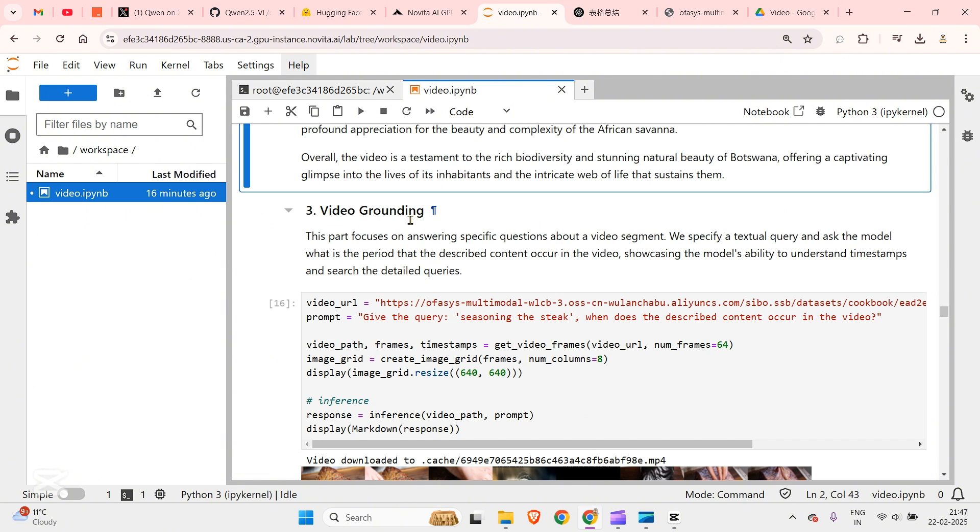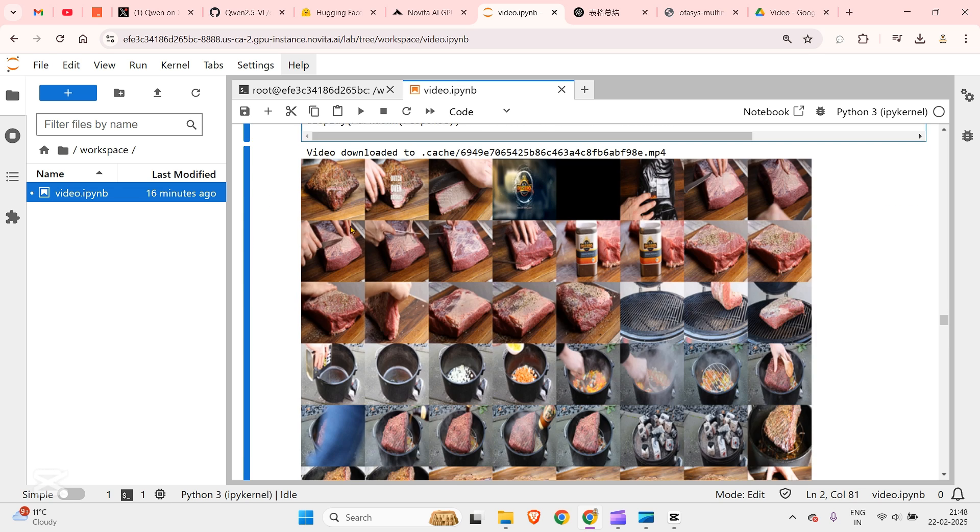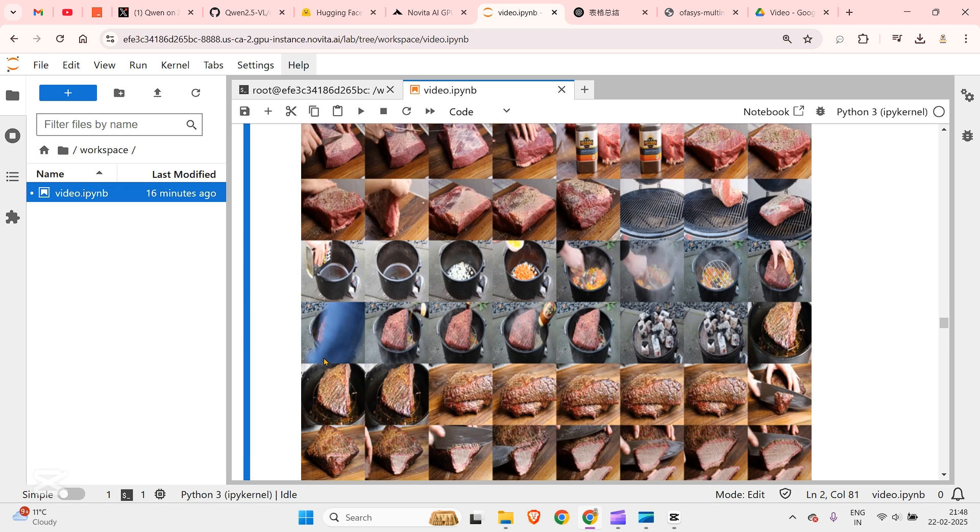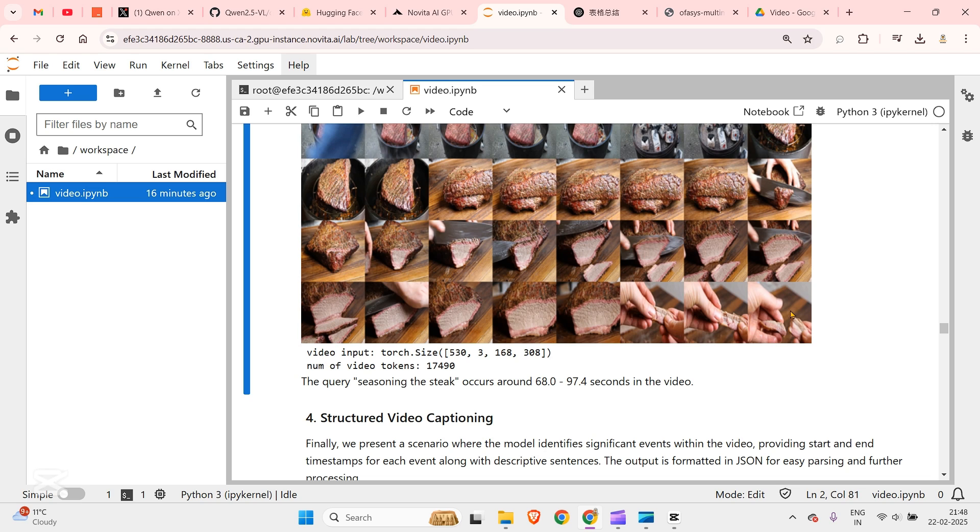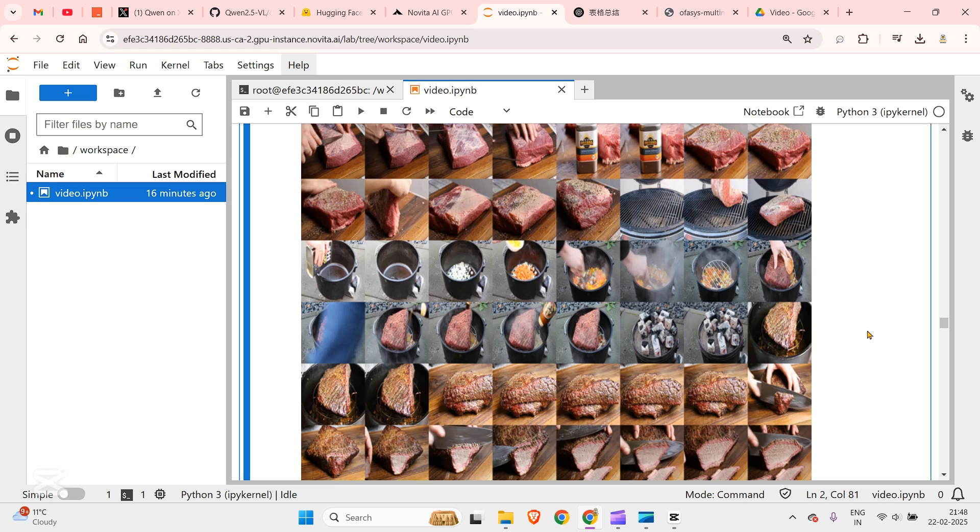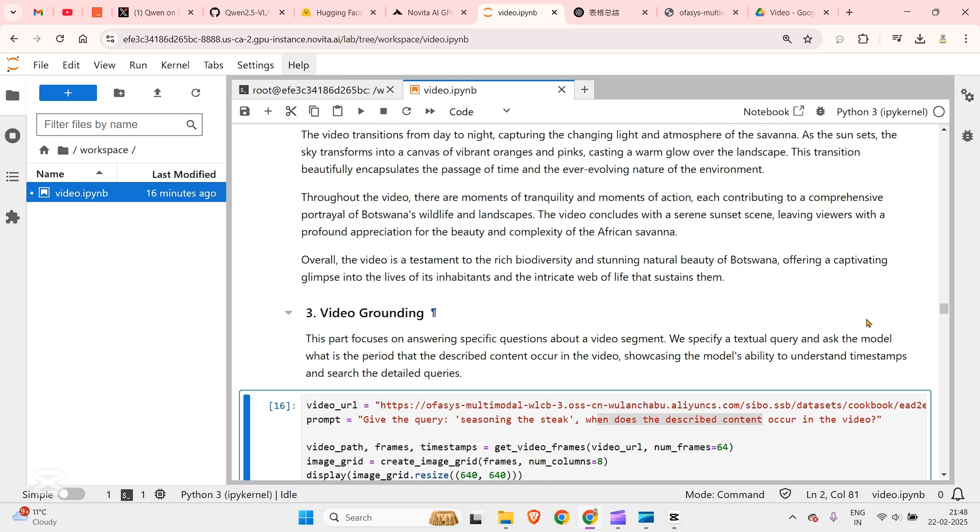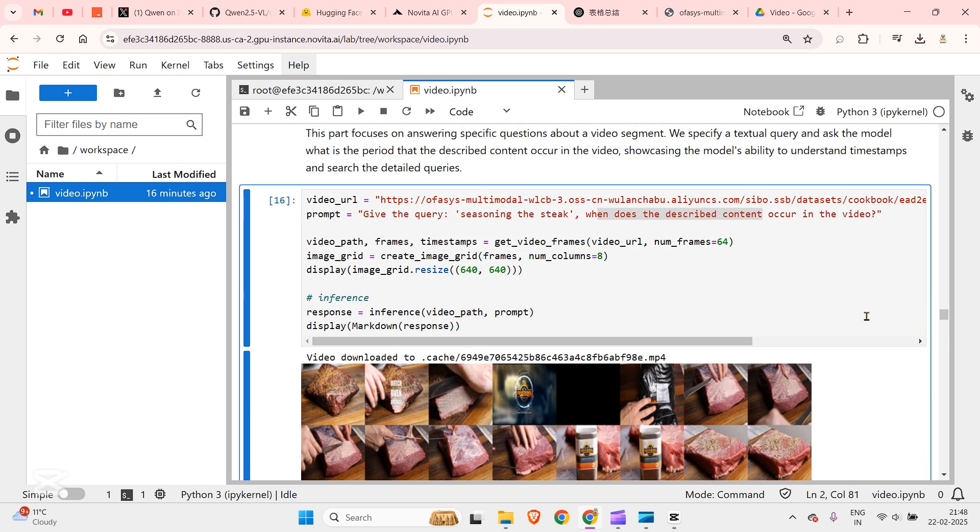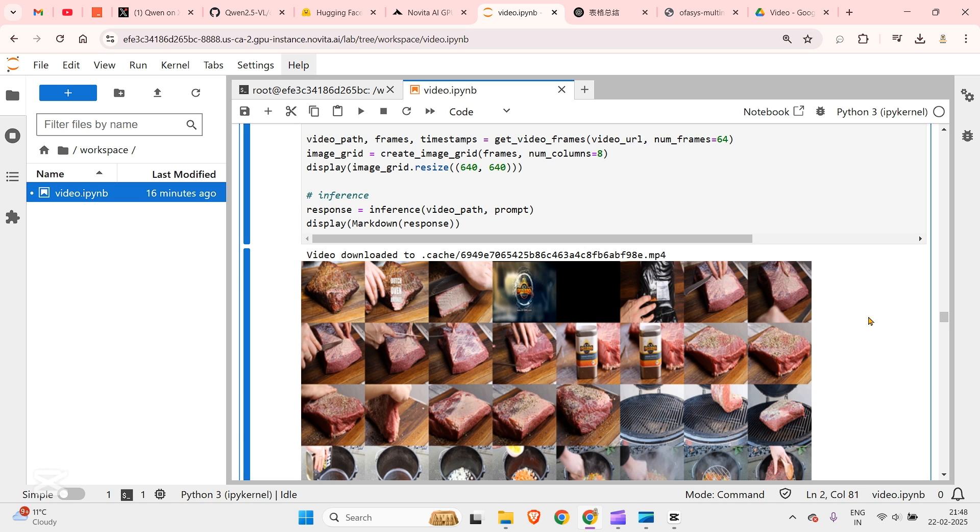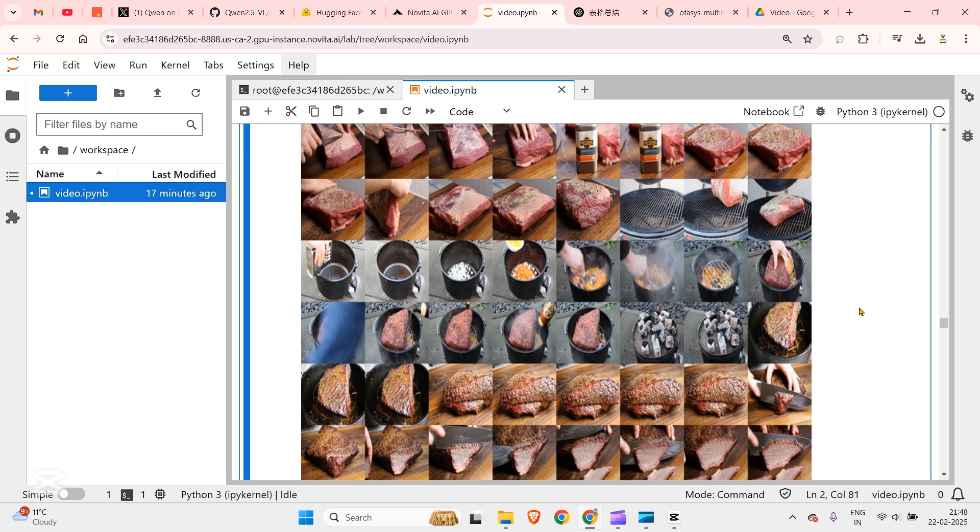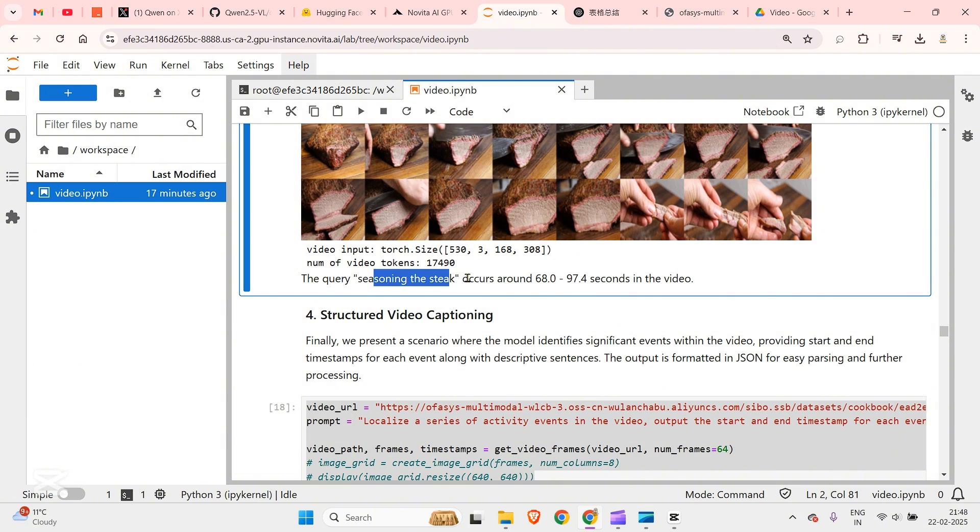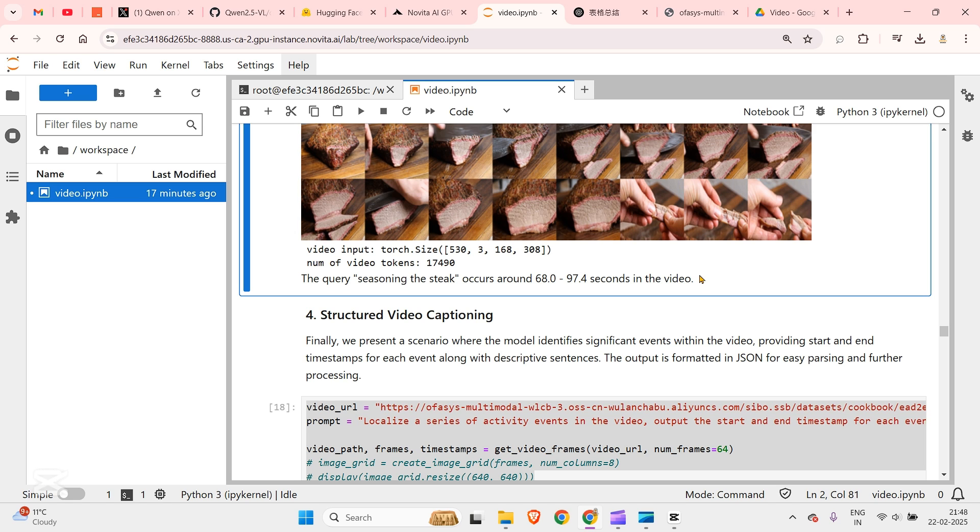Third is video grounding. You can see that given this video the query is seasoning the steak. When does the described content occur in the video, the seasoning part? It is correctly able to extract that part of the video and present to you different images where the seasoning occurred. Seasoning of the steak occurred around 60 to 97 seconds in the video and that's pretty amazing. You can implement a RAG system over a video. This is an example of video grounding or a RAG system for a video where you ask questions about a video, ask when did it occur, and it gives you the exact time when that particular thing occurred.